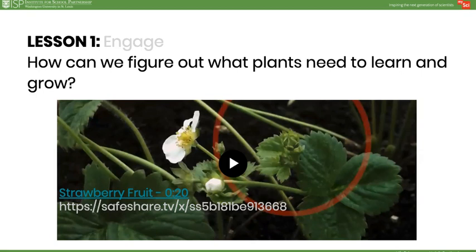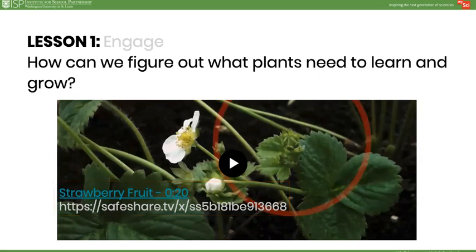In the Engage, introduce the unit phenomenon to students by asking them if they have ever eaten a strawberry before and what the fruit was like. Then, after showing this video, chart student questions and initial explanations. Guide students toward wondering how that fruit was able to form. Do not answer questions at this time — students will explore their questions as the unit continues.